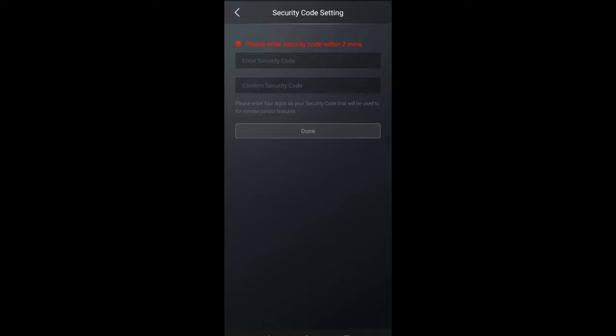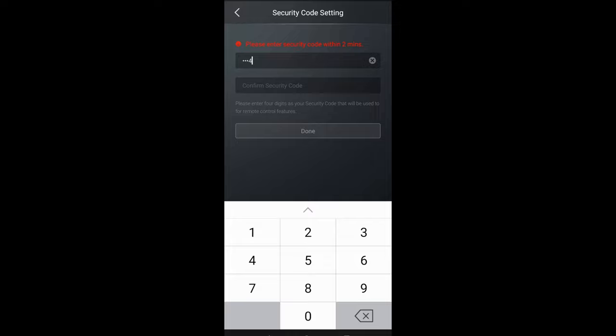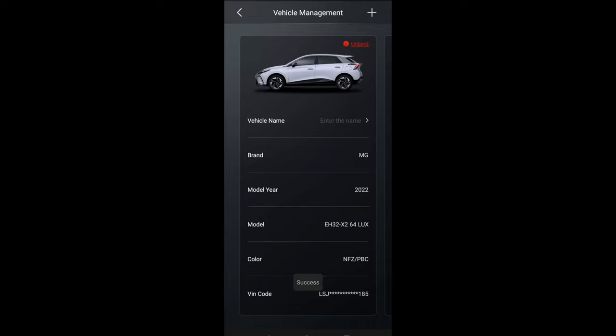We go back into the app, add vehicle, and it's that second QR code that we're scanning to bind ourselves to the actual vehicle. It's asking for a security code - this is one that you create yourself. I've just selected one, two, three, four. This is the code that it's going to ask you every time you want to use something on the app to connect to your car.